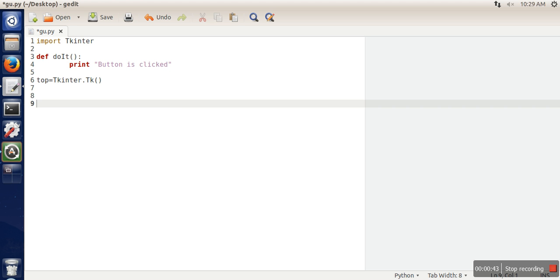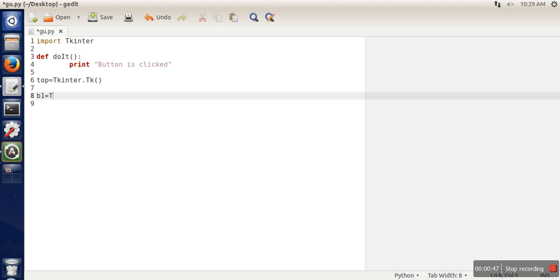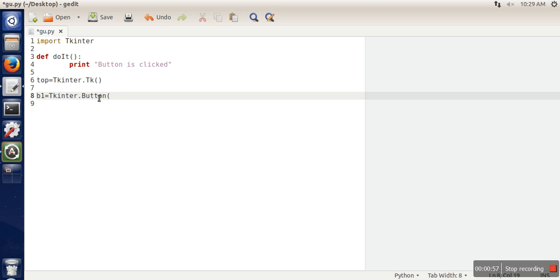Next thing we are going to create a button. Let's say b1 tkinter button. So the first parameter here you need to pass the window in which you want to put this button. And this will be considered as a root window. So this is actually the master of this button.